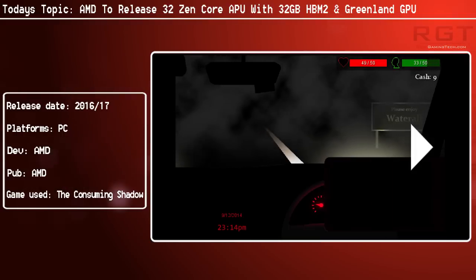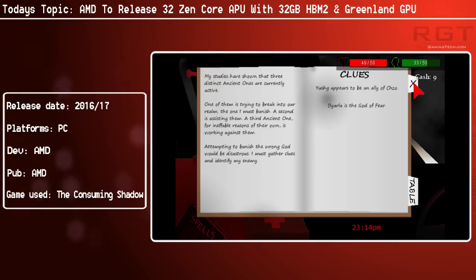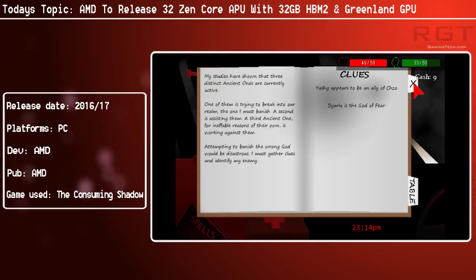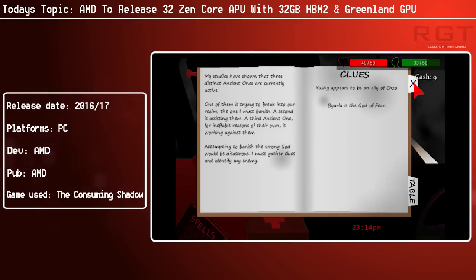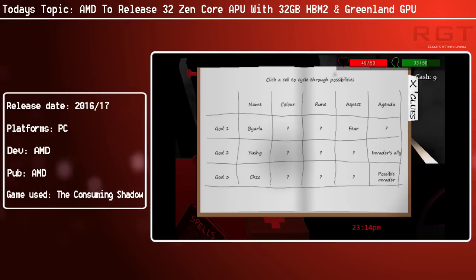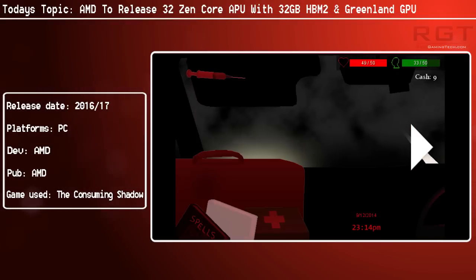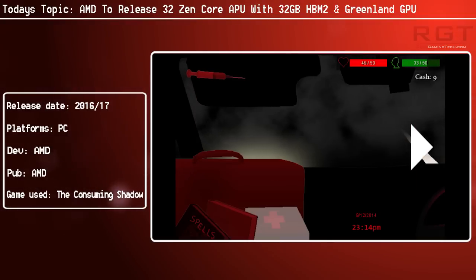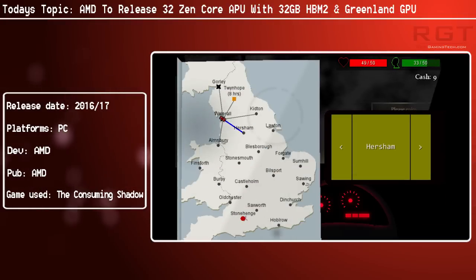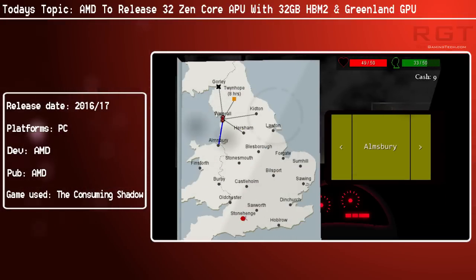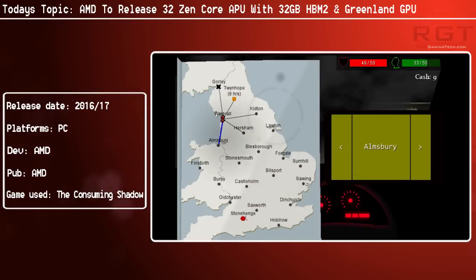We don't know the exact core count for the Greenland GPU, so we don't know the amount of shader processors. But given that there are up to 32 Zen cores—remember there's also a 16 Zen core model—it really wouldn't make sense for the GPU to be pitiful.